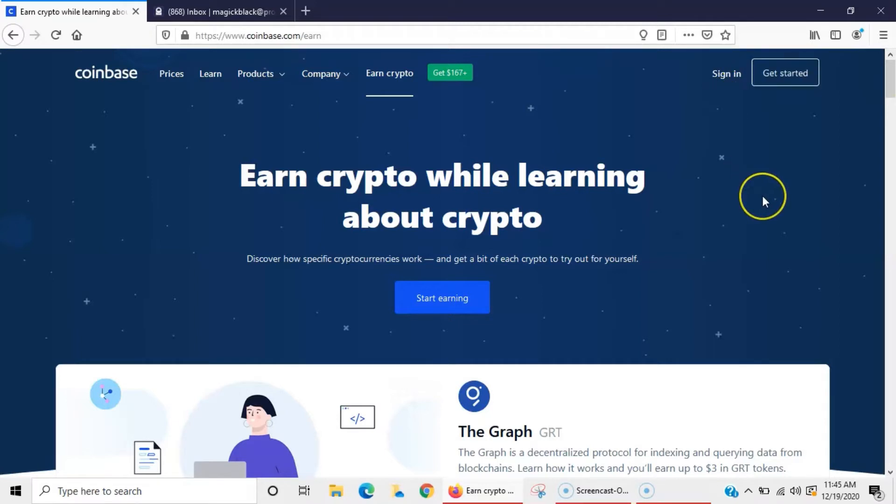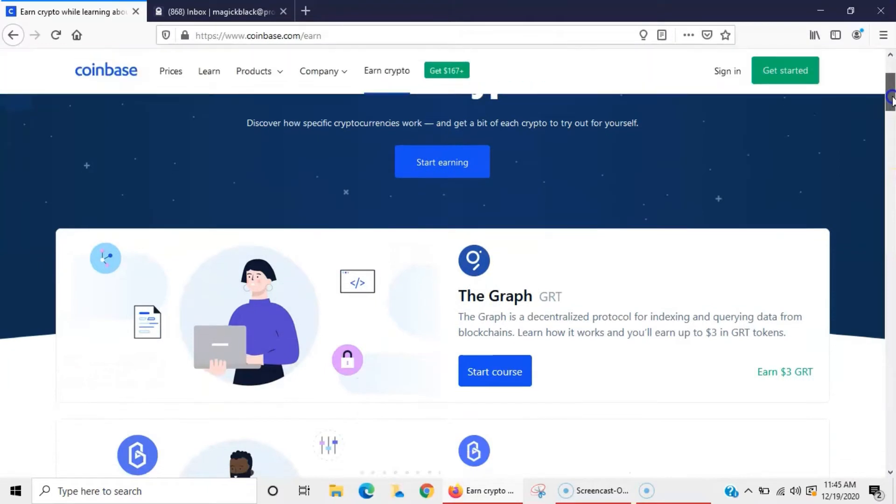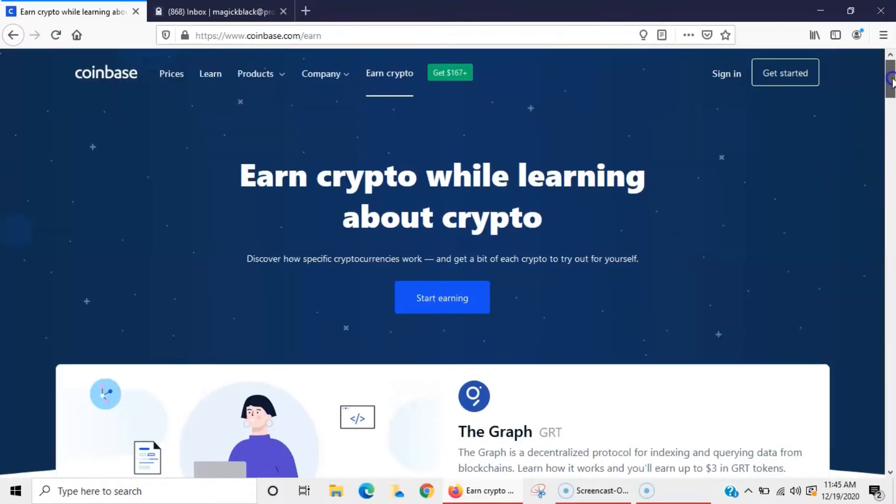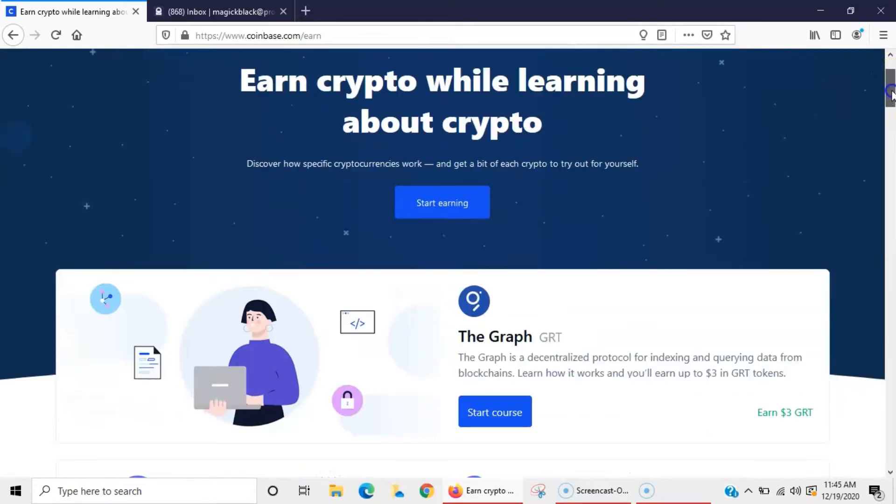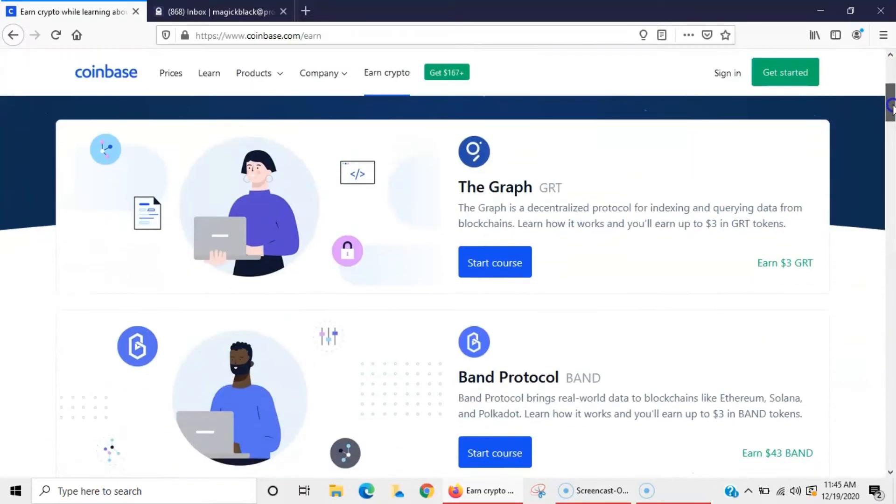If you're interested in any of this stuff that I mentioned in the video, of course I always have my link down in the description. And then of course there is a way for you to sign up directly through Coinbase where you'll earn $5, but I'm going to show you how you can actually earn more than that.